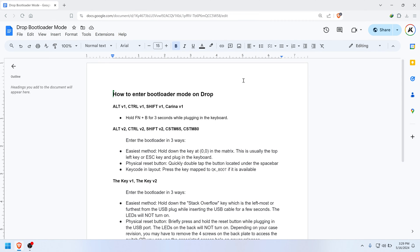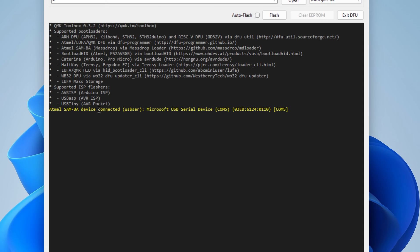With QMK Toolbox open, perform the instructions to enter bootloader mode. For my Drop Control v1, it says to hold FN plus B for 3 seconds while plugging it in, and then you should see a yellow text that says DFU device connected.